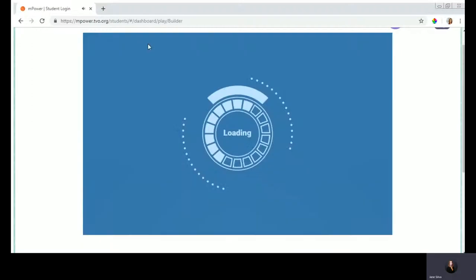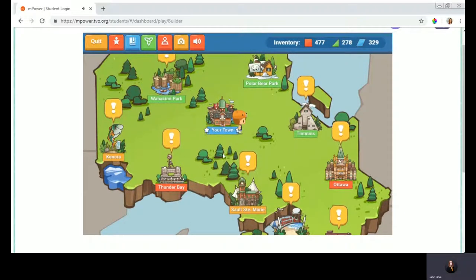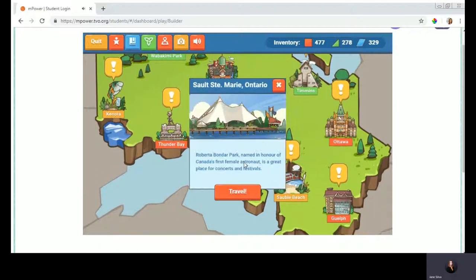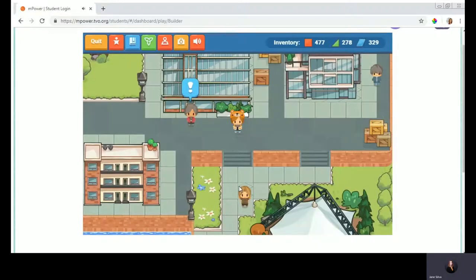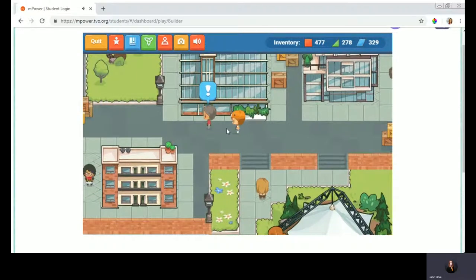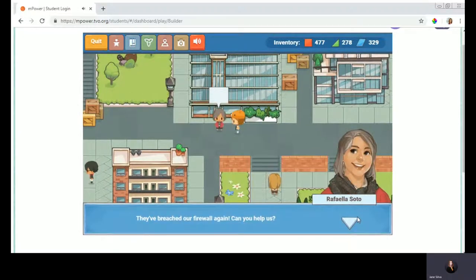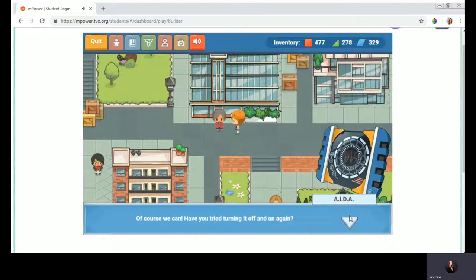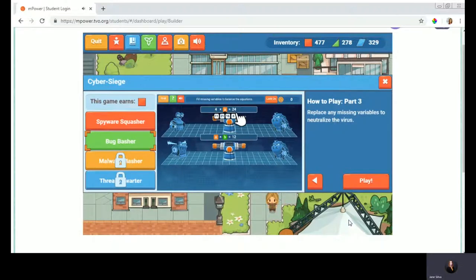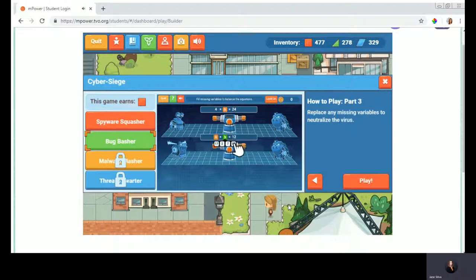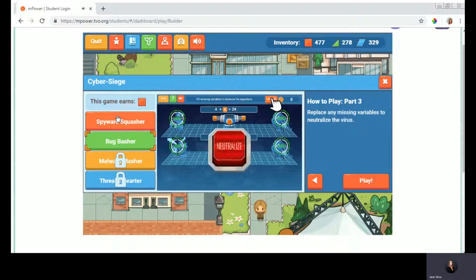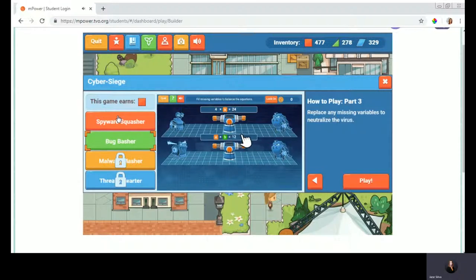I'm going to head to Ontario, and here is my town. I'm heading to Sault Ste. Marie, where I will meet the security technician who will direct me on my next challenge — a math game. They've breached our firewall again. Can you help us? Here we have the Grade 3 Algebra game, and it addresses foundational concepts such as equality in expressions and equations. We are going to play the Grade 3 version: Spyware Squasher.